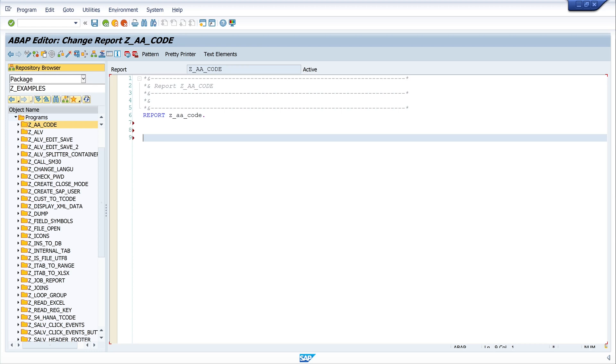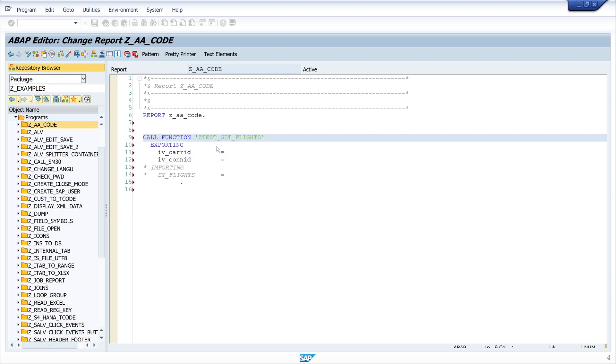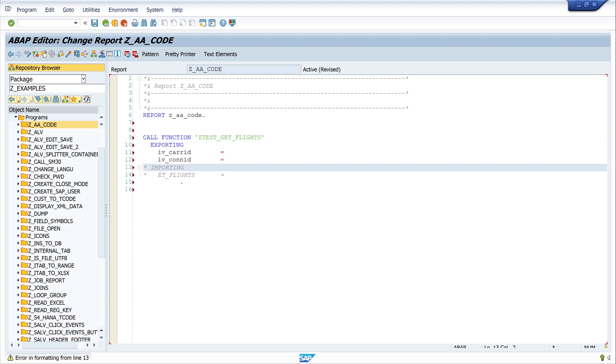Then we click on the button pattern. Now let's paste the name of the function module here and go enter. Then we have the function call.